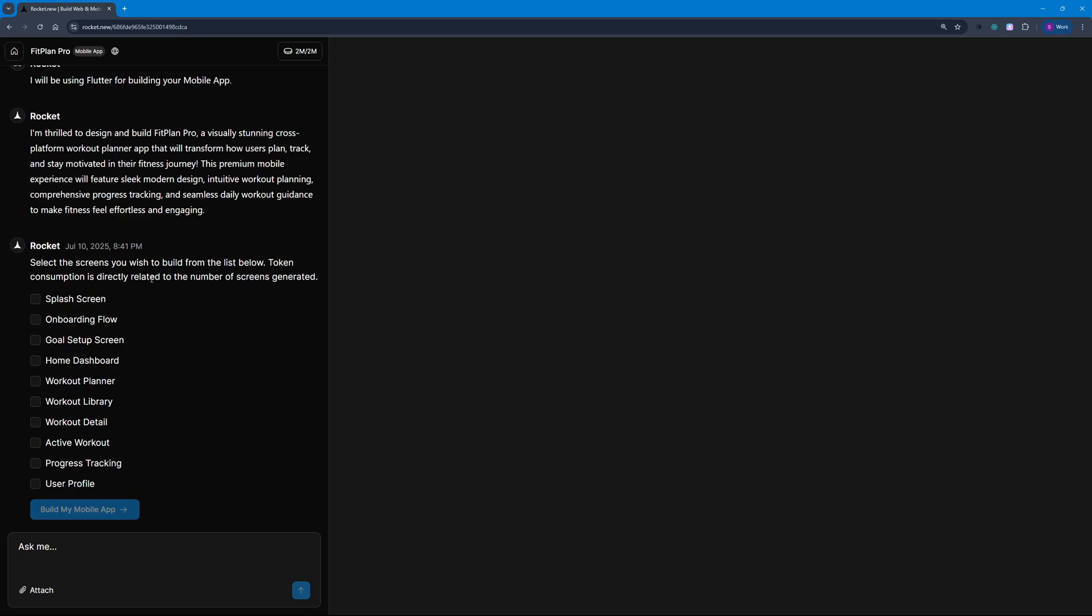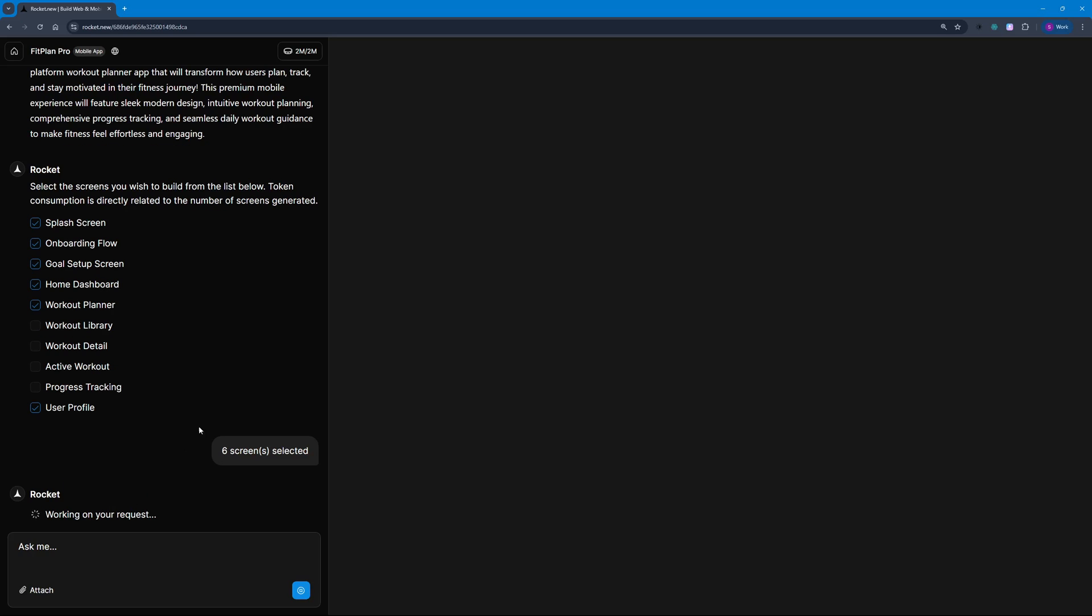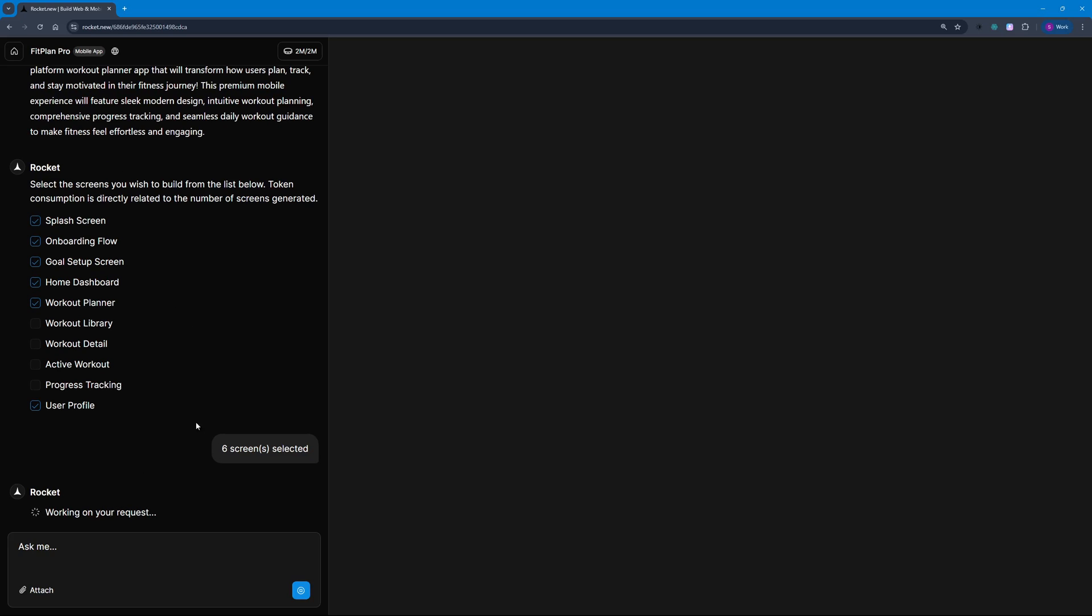Make sure you only keep what you need because all of this directly relates to the number of tokens you're going to consume. Token consumption is directly related to the number of screens generated. I need splash screen, onboarding flow, goal setup screen, home dashboard, workout planner, and user profile. We're going to build these six screens.